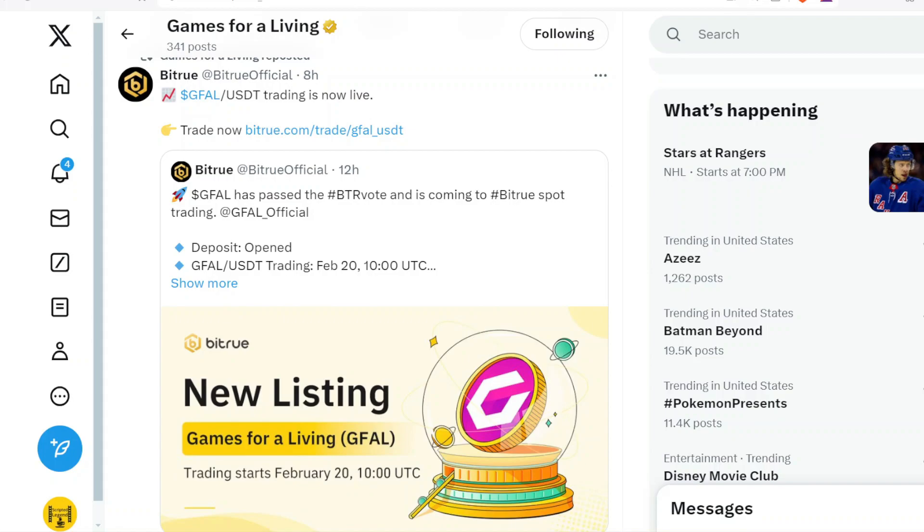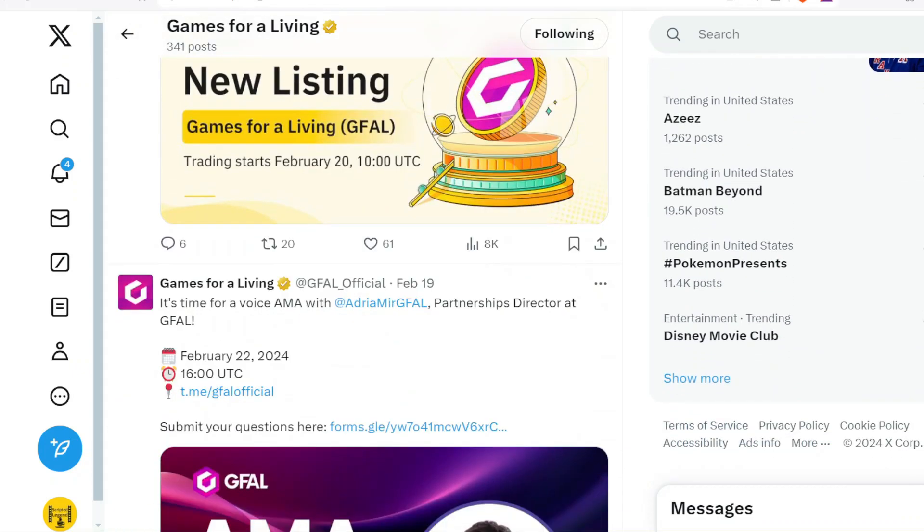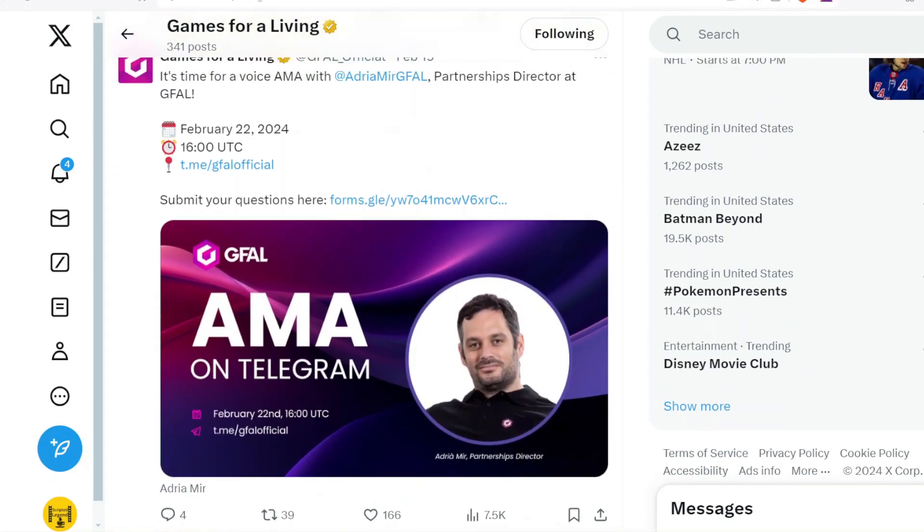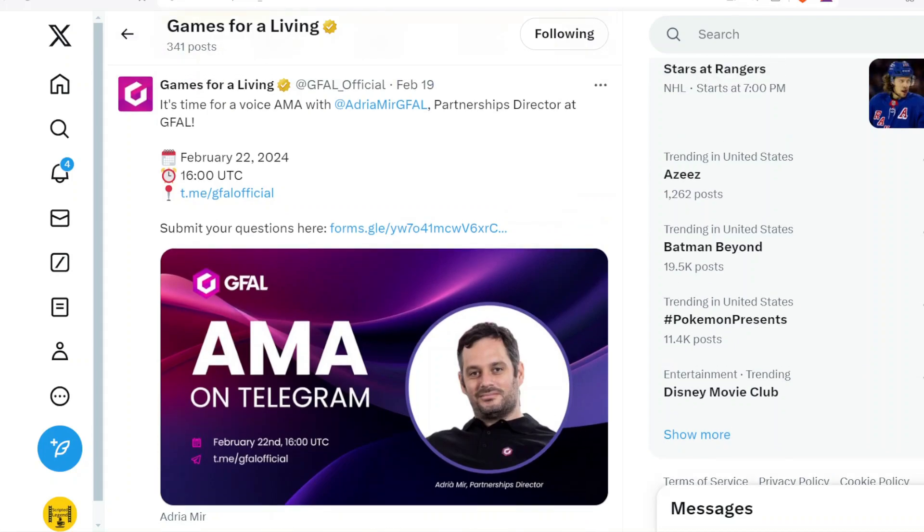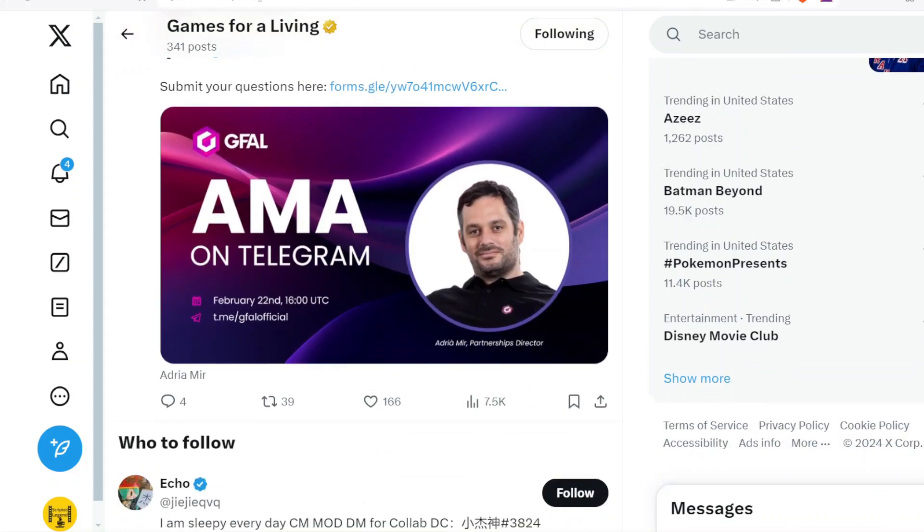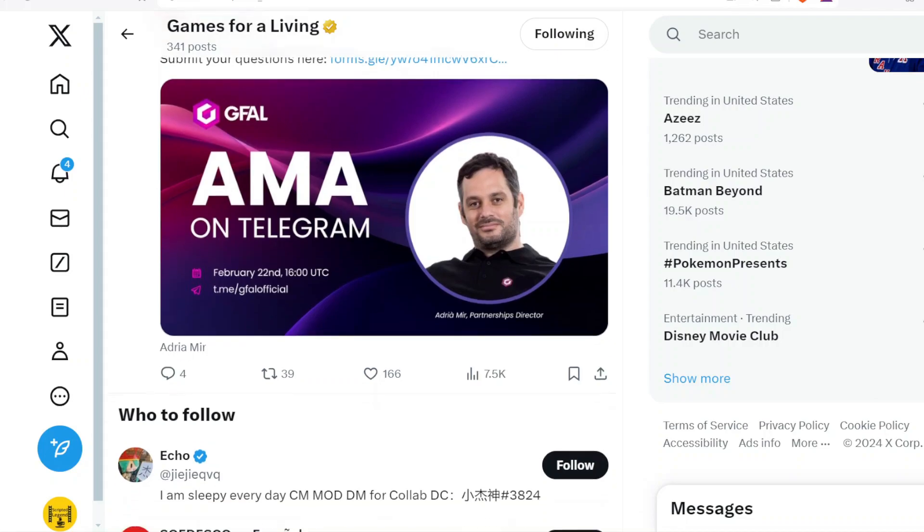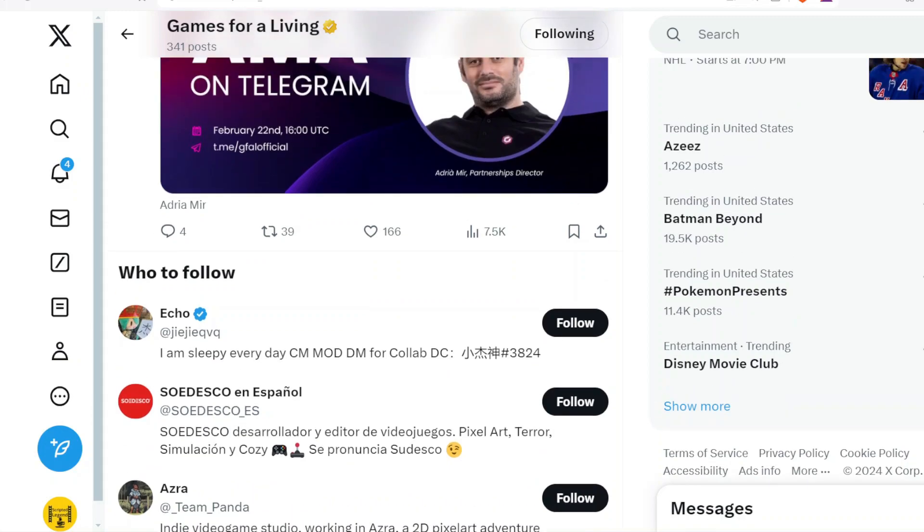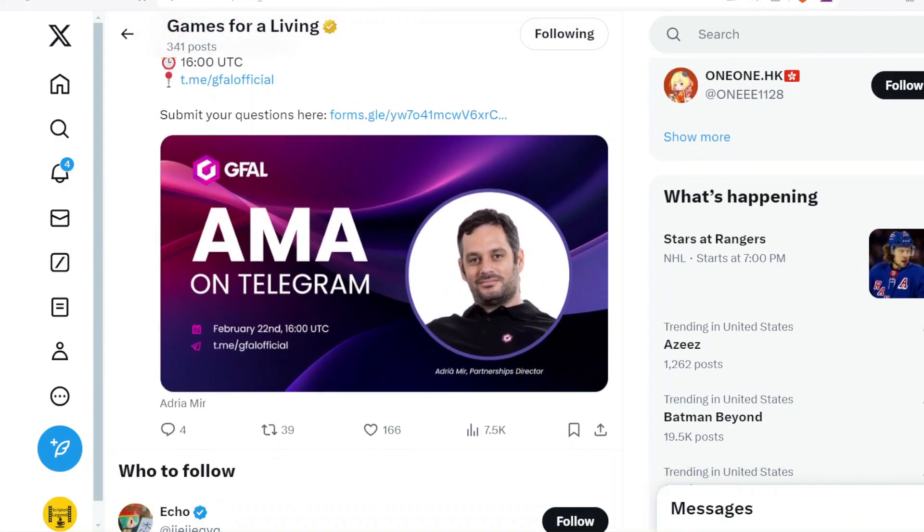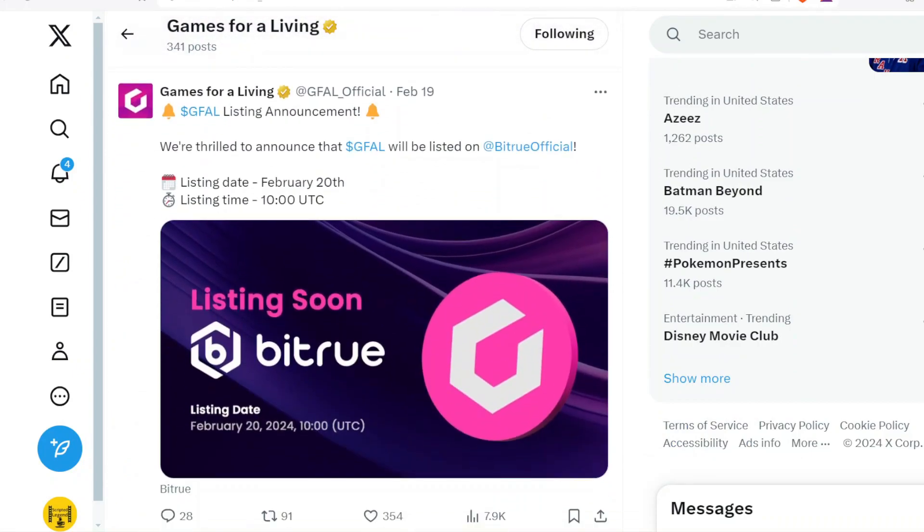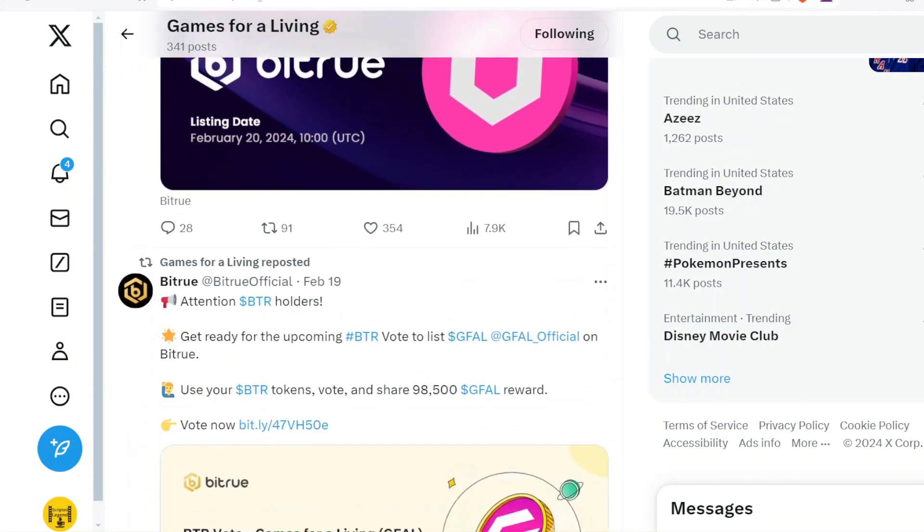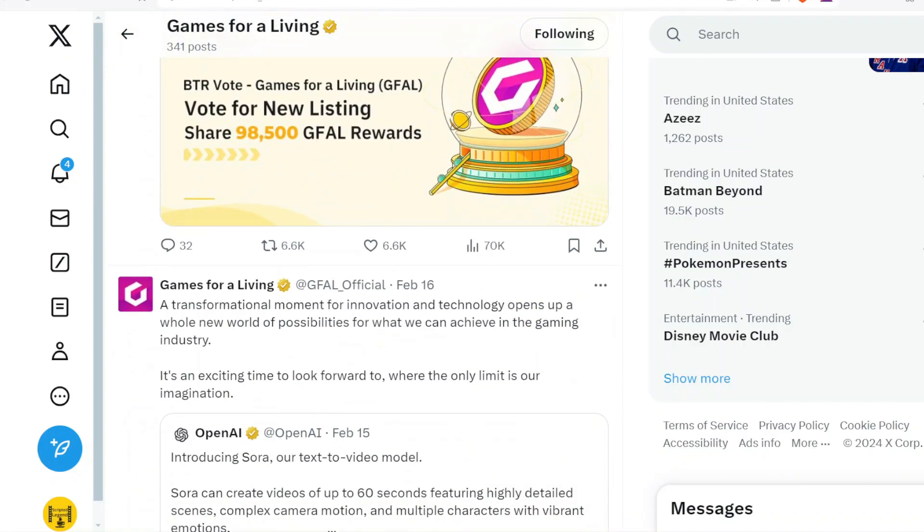Deposits are open and the trading will actually open up at February 20th 10 o'clock UTC. So that's already happened, that's here and now. GFAL also had an AMA—it's time for a voice AMA with Adria Mir, GFAL partnerships director. So we got to hear about some partnerships and details on February 22nd at 16 o'clock UTC. That's an opportunity to gain a lot more knowledge and be prepared for whatever else is coming down the pipeline that not every investor would be privy to.